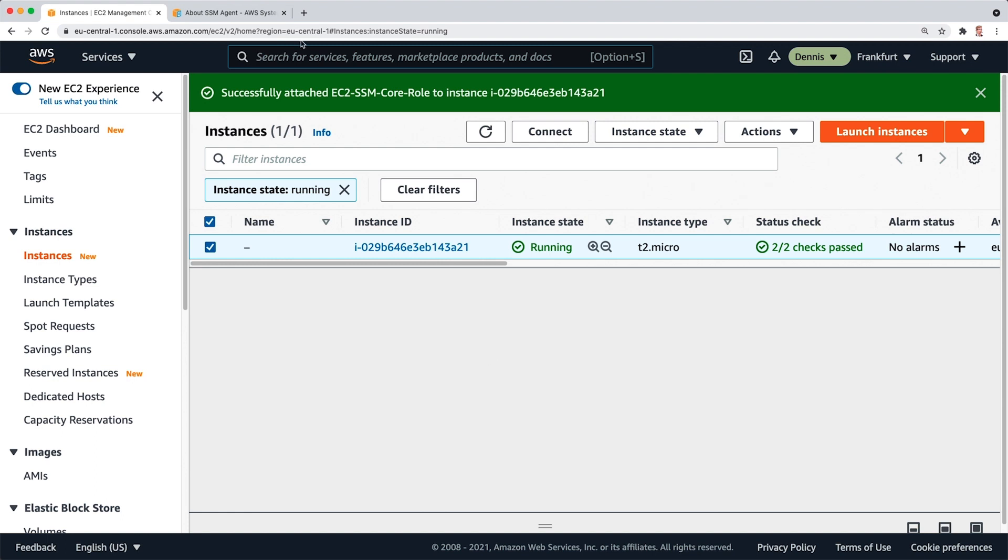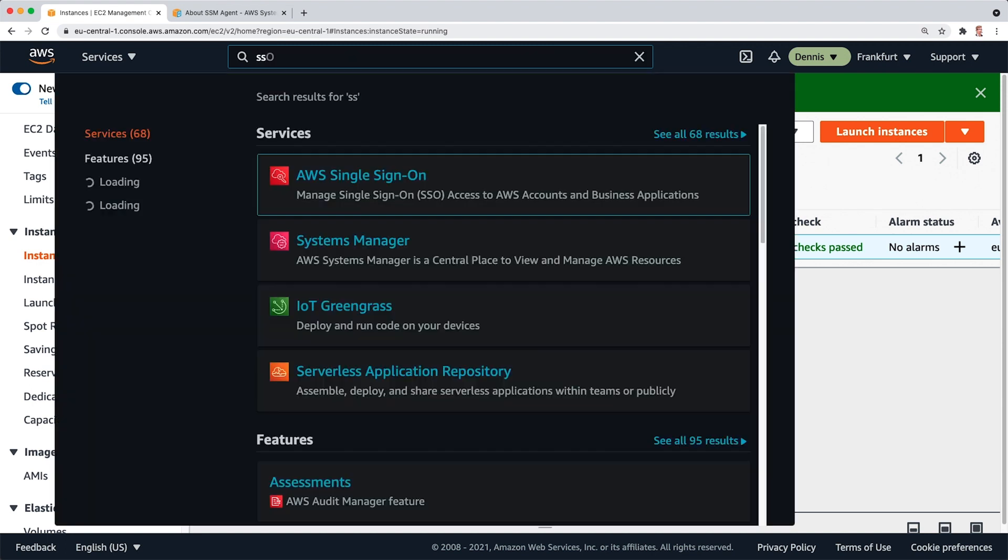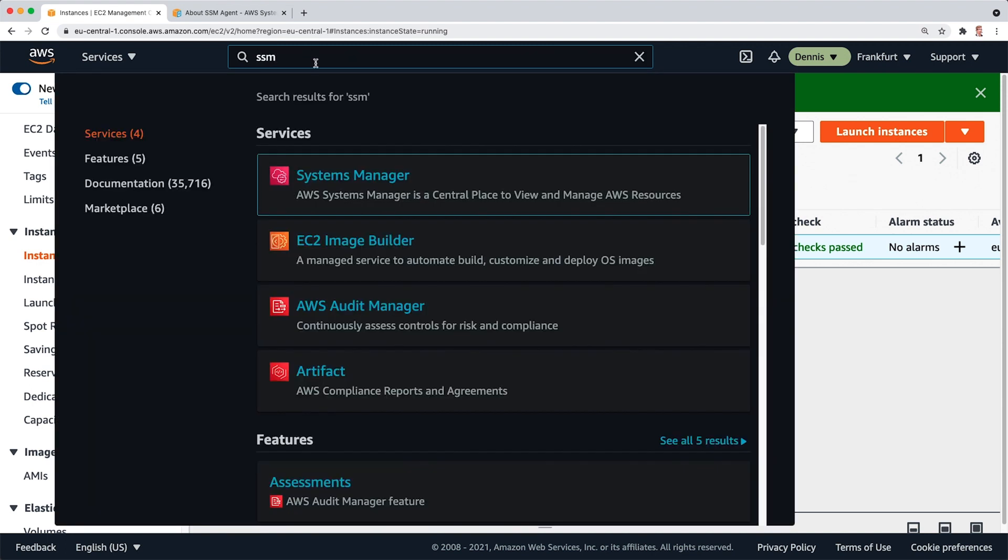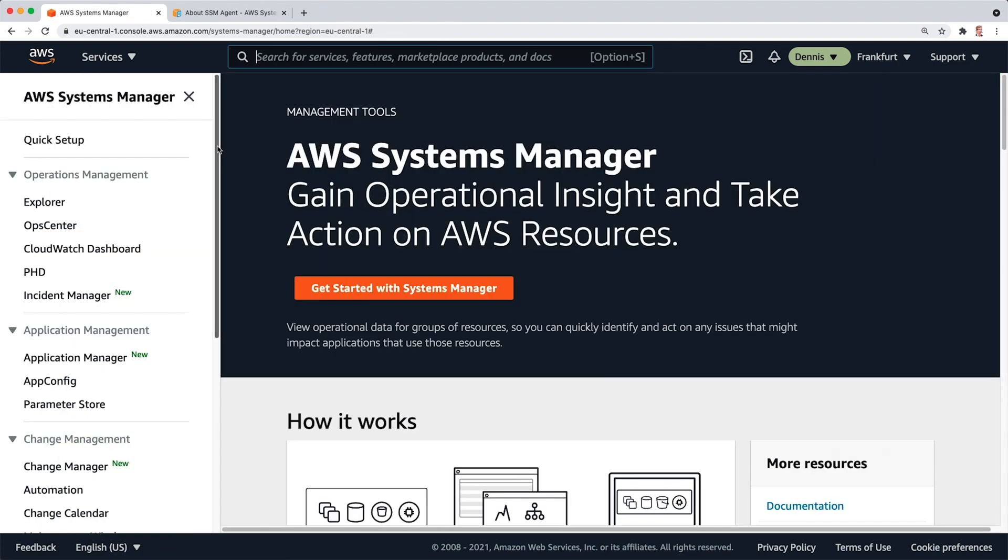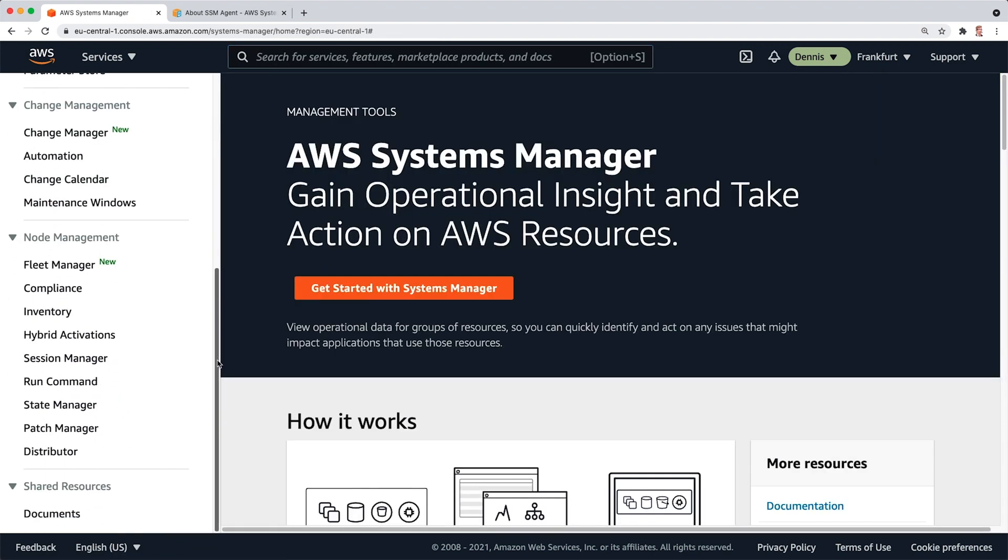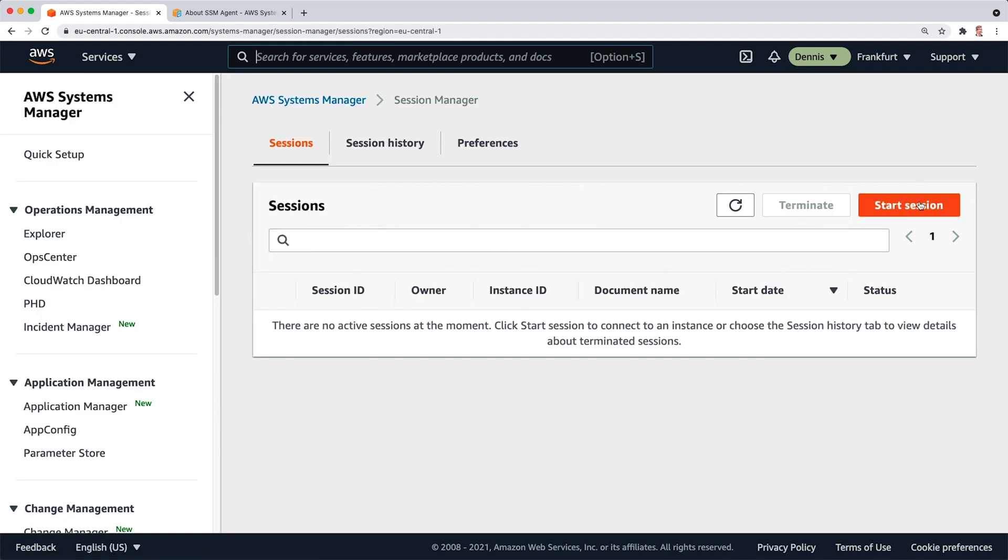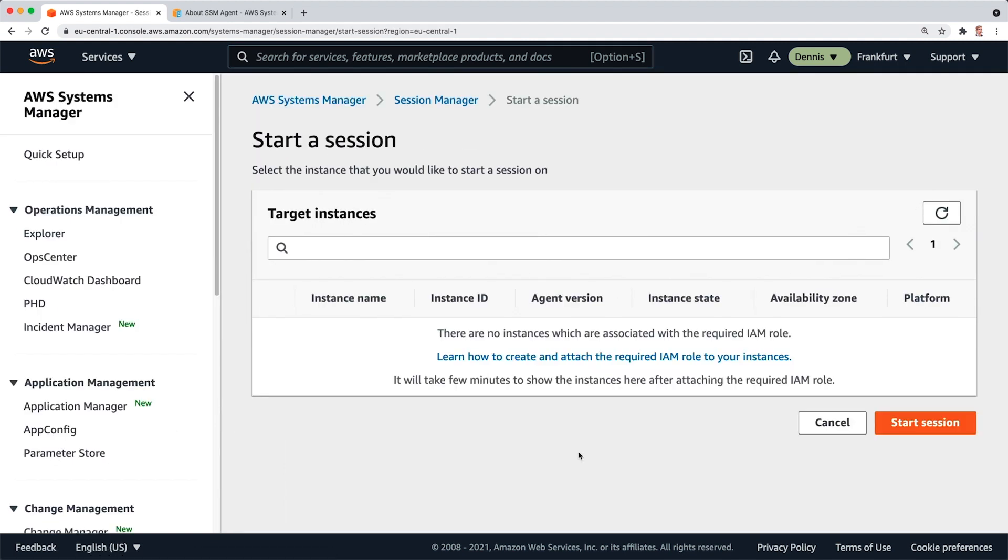So with this setup, I'm going to the Systems Manager, scroll down to Session Manager and click on Start Session. So right now it isn't showing me any instances. And that's because the agent on the instance just hasn't updated yet. So we might have to wait a few minutes, but I'm just going to fast forward.